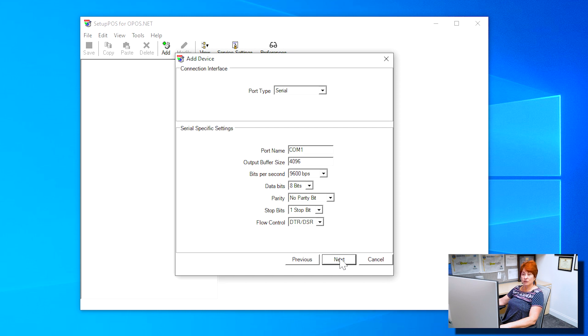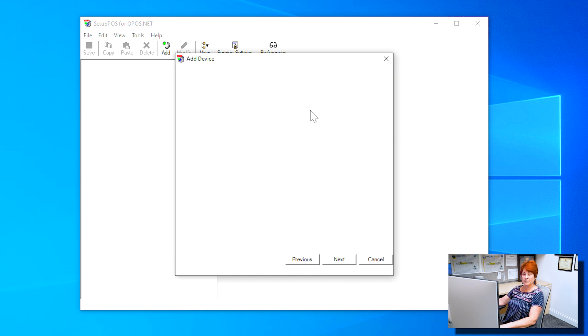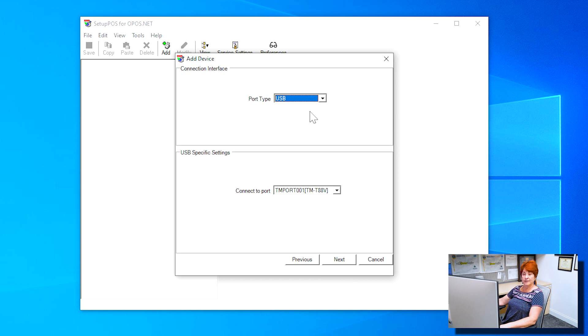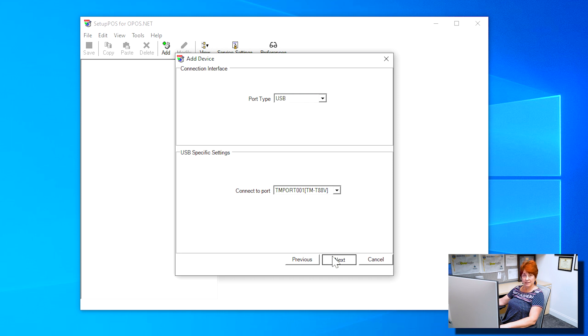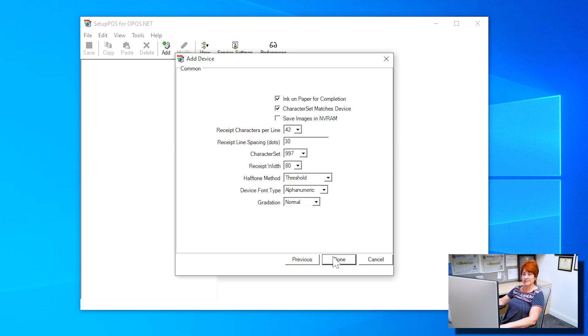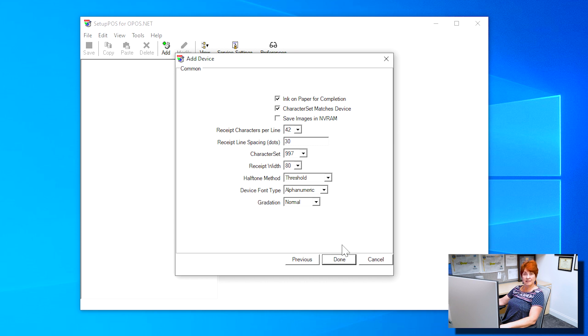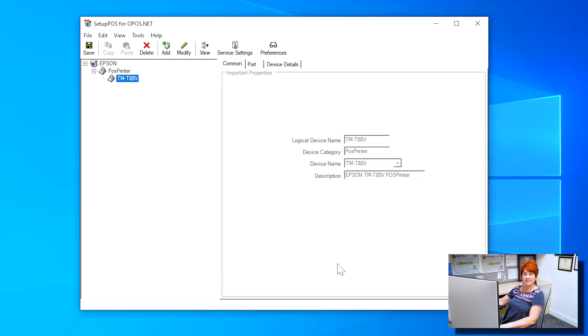Click the dropdown menu and select USB. Confirm the Connect to Port shows TMPORT001 open bracket TM-T88V close bracket, then click Next. Verify the page is set like the example on the screen, then click Done.